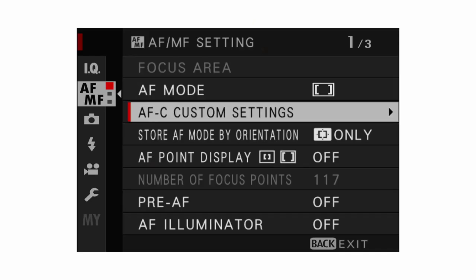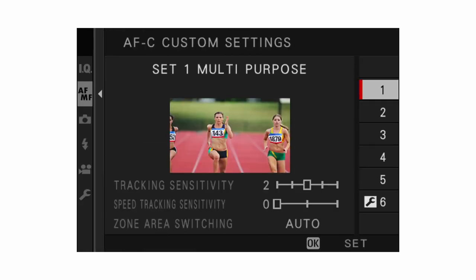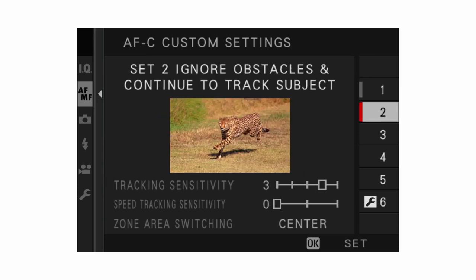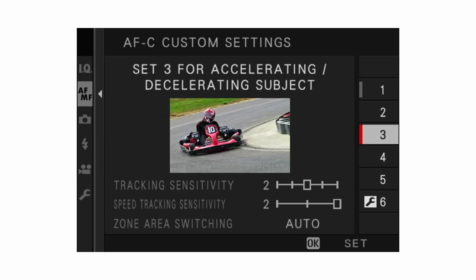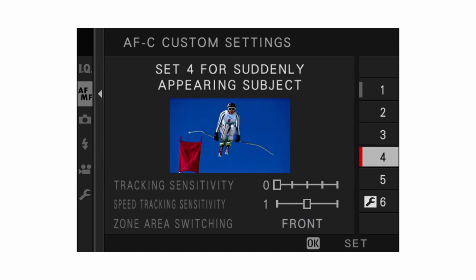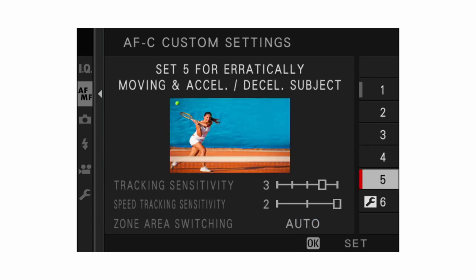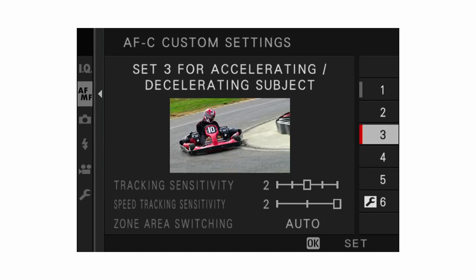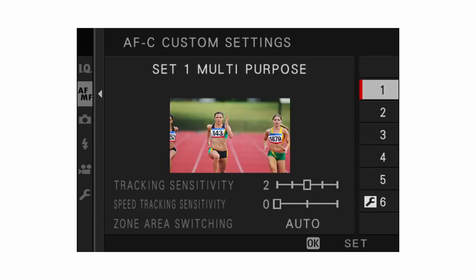Next up we have AFC custom settings, which applies to continuous autofocus. The presets that Fujifilm give you in the camera work very well for the situations they describe, so I generally recommend people just use the presets. However, personally I have it set to multi-purpose, as I feel that gets the job done most of the time really well.